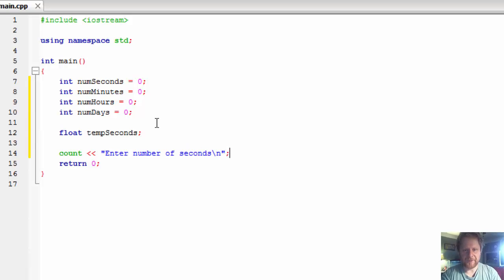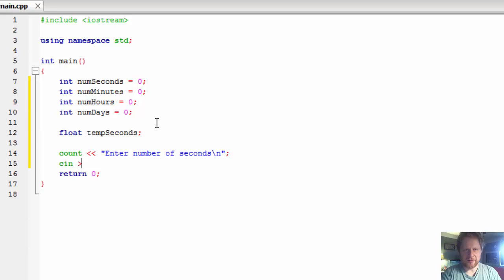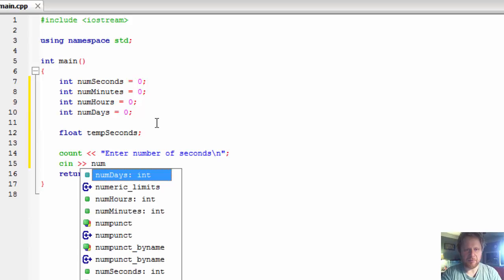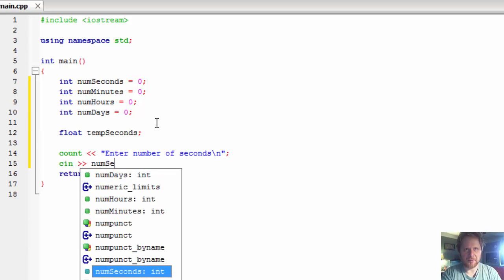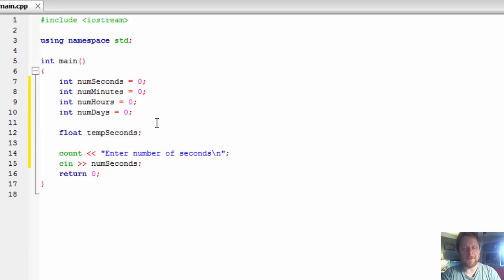Now let's ask the user to enter the number of seconds, put it on a new line, and of course we have to capture the input using cin, capturing it into num_seconds. So the user will enter a number and that will represent the total number of seconds.